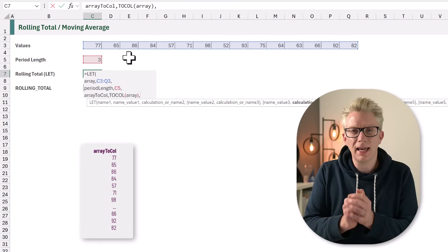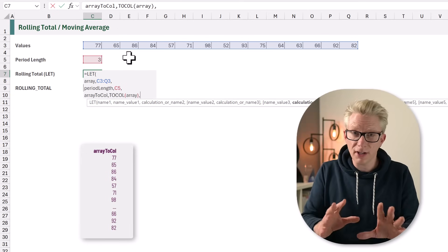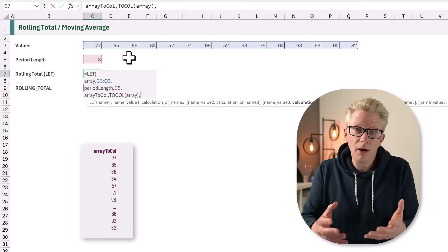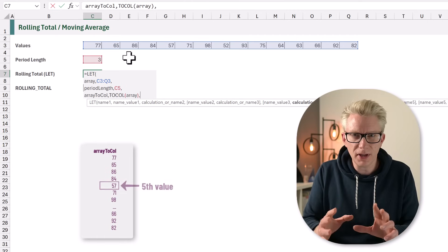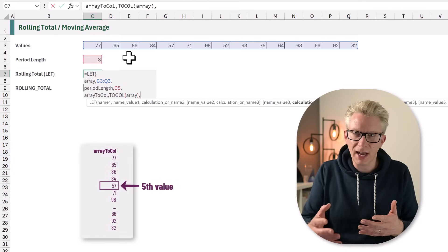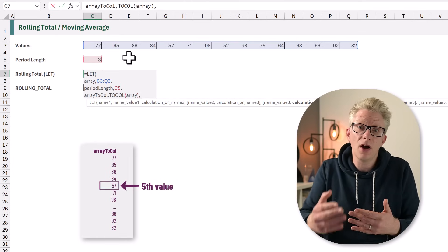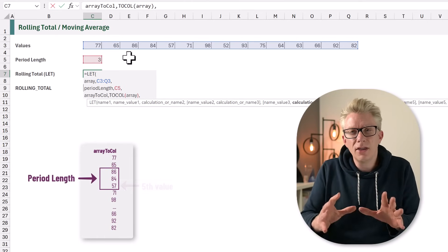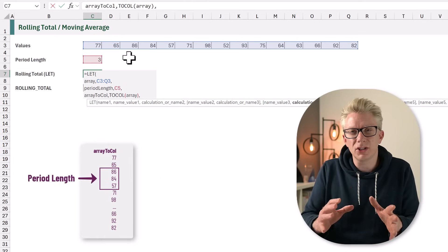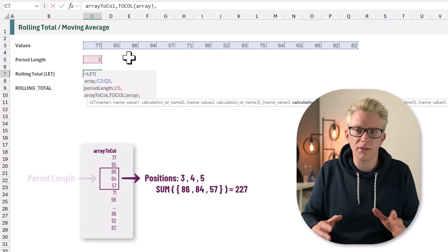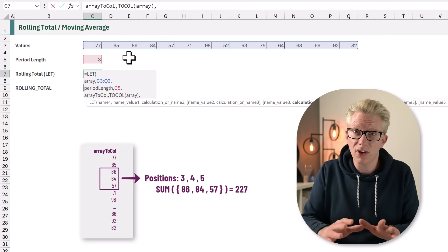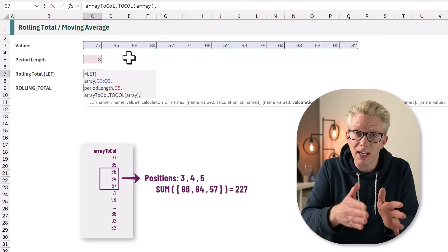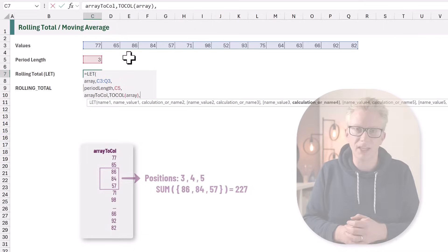A running total is a calculation based on position. For example, if our period length is 3, for the fifth value, we want to sum the value along with the preceding two values. Therefore, we want positions 3, 4, and 5. So we need to create a list of numbers which represent the position of each value.